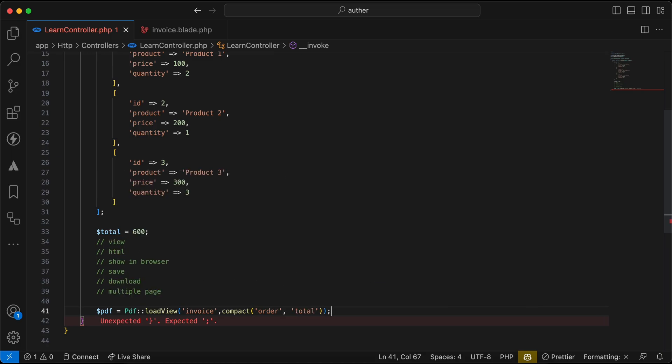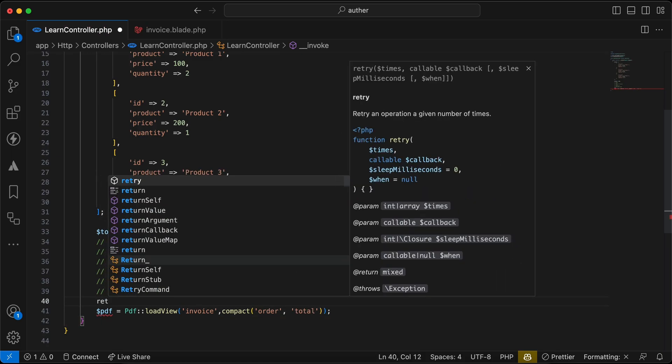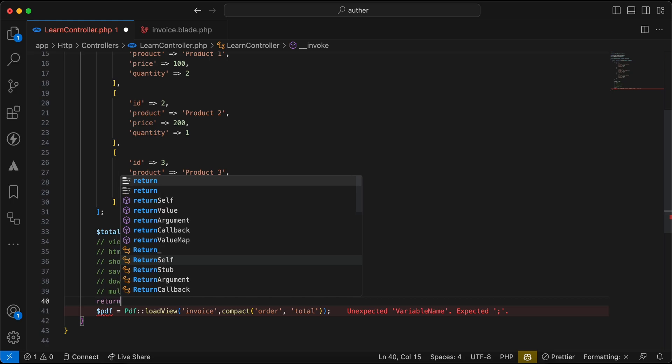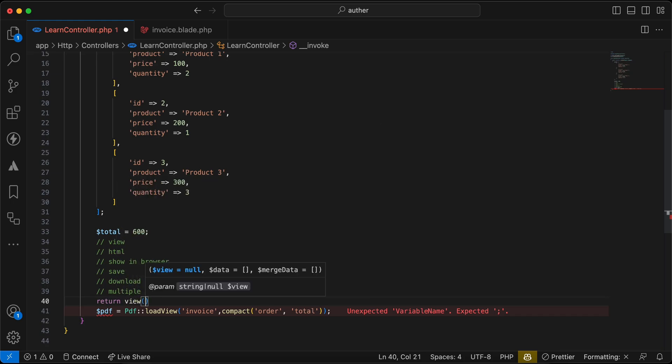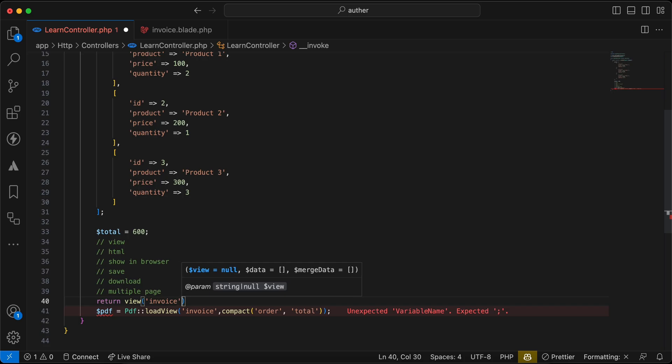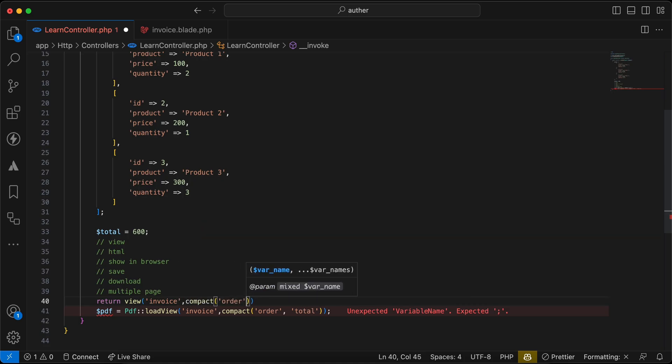First of all, let's return it as normal view: view invoice and compact order total.